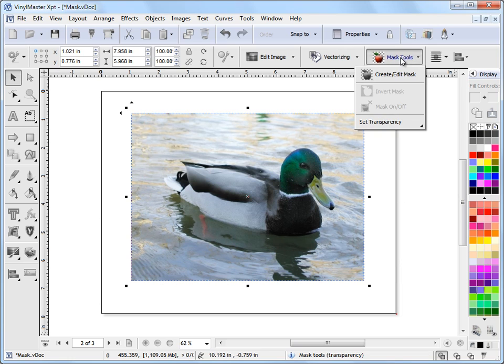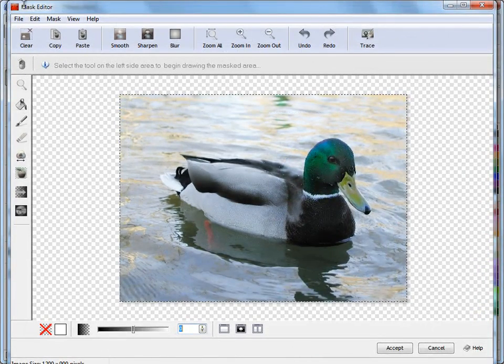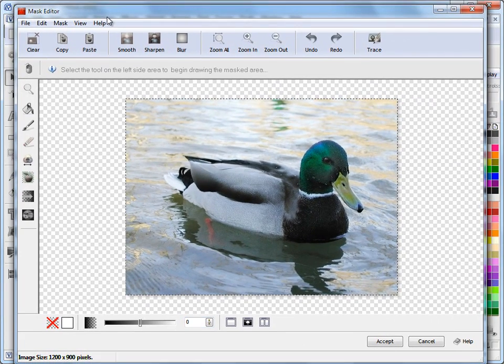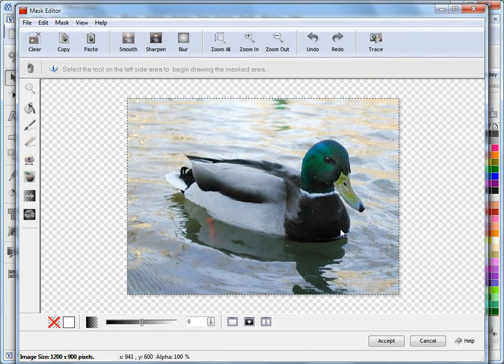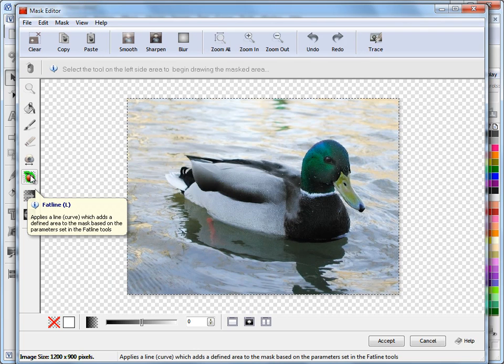If I come up here to my mask tools and click on create edit mask, I'll just resize it to suit our viewing area. Now over on the left hand side here is our fat line control.